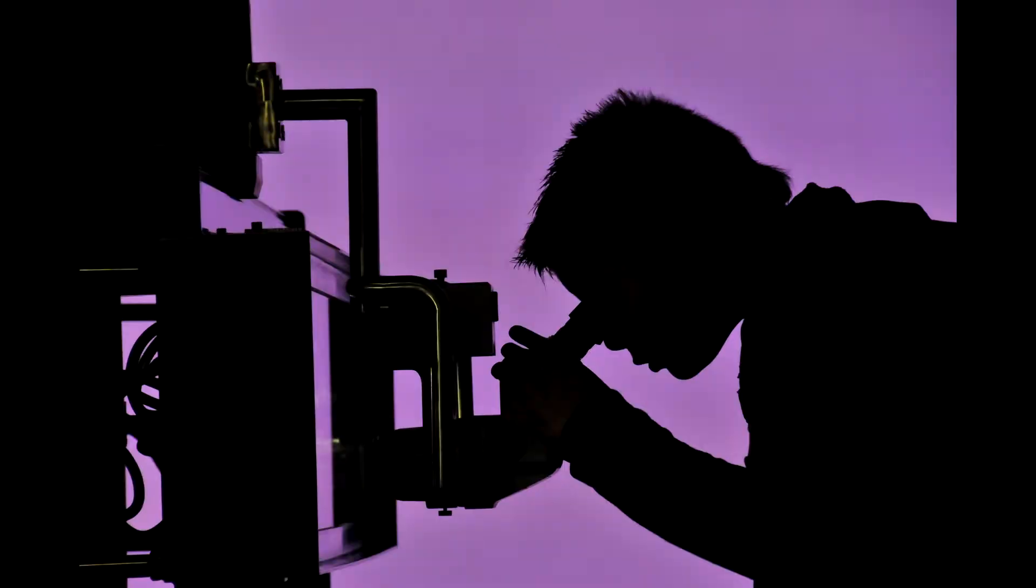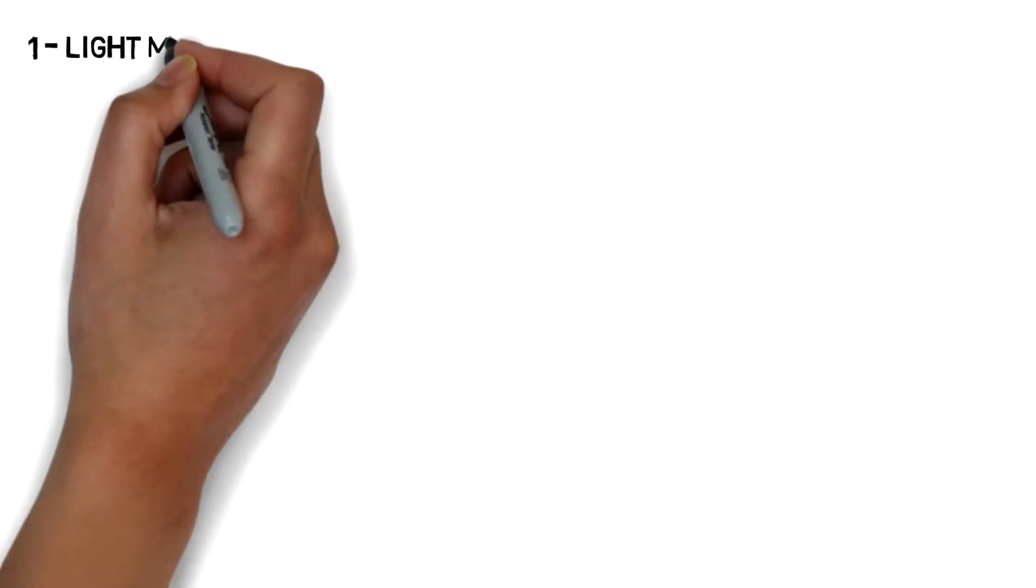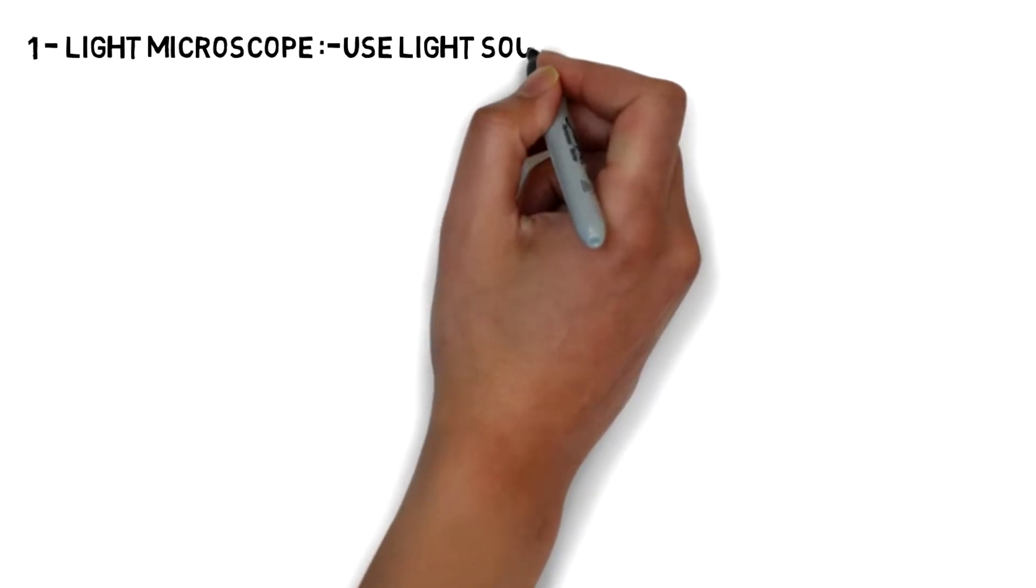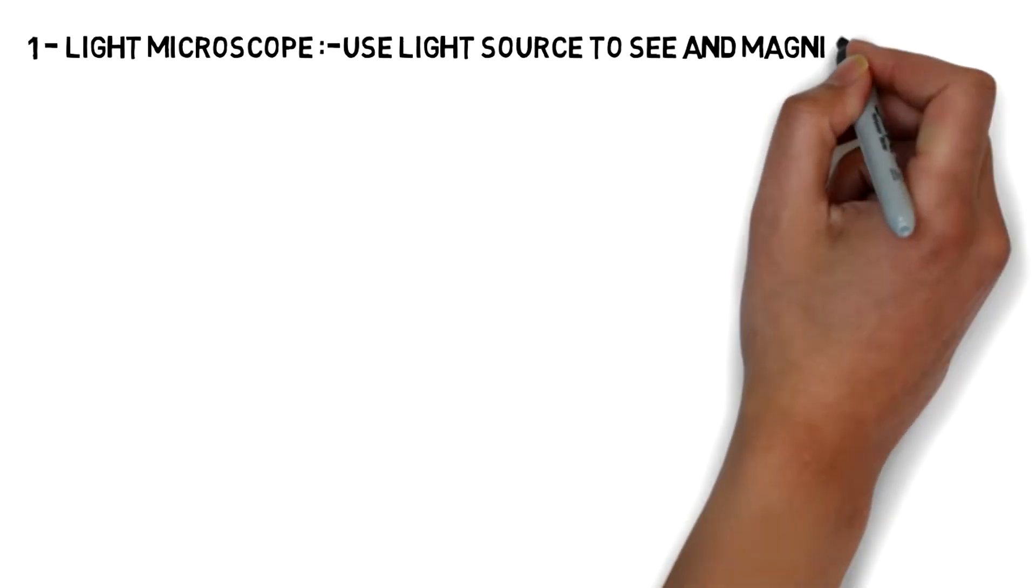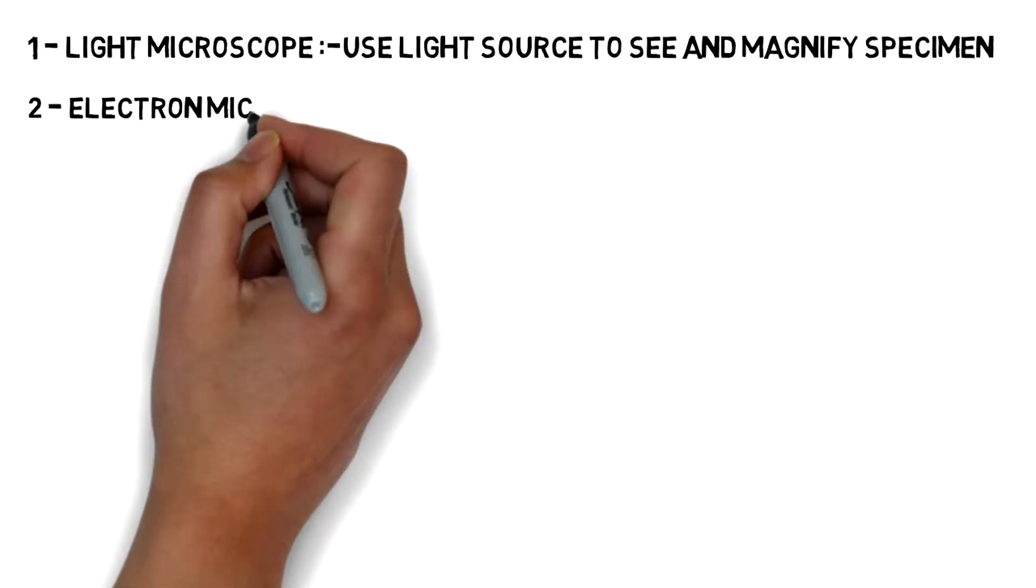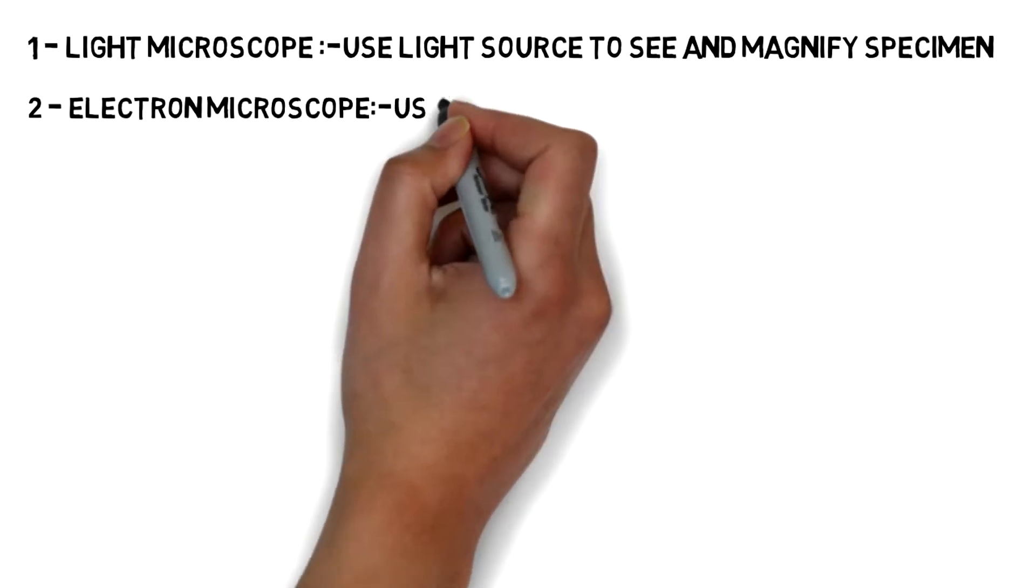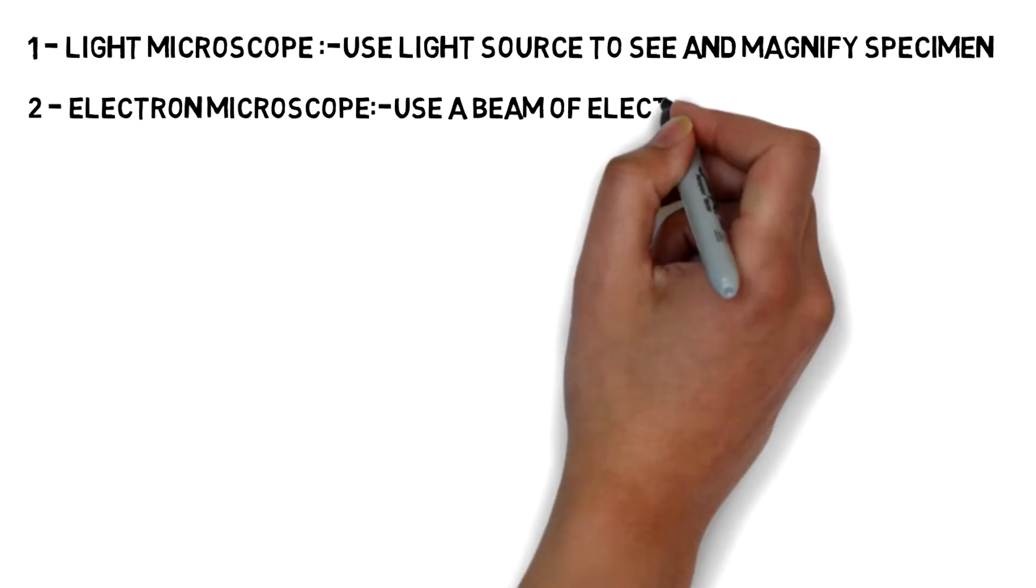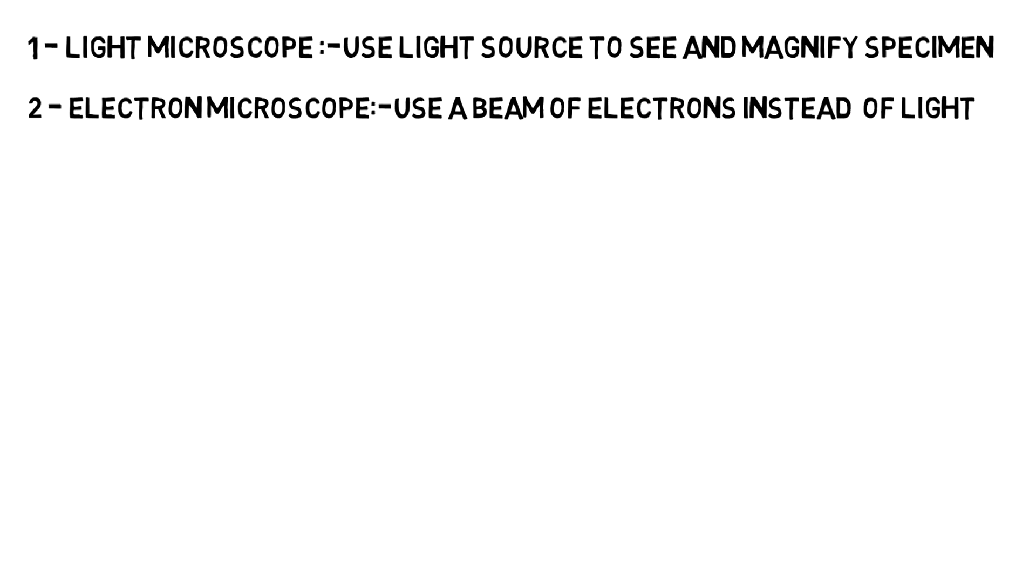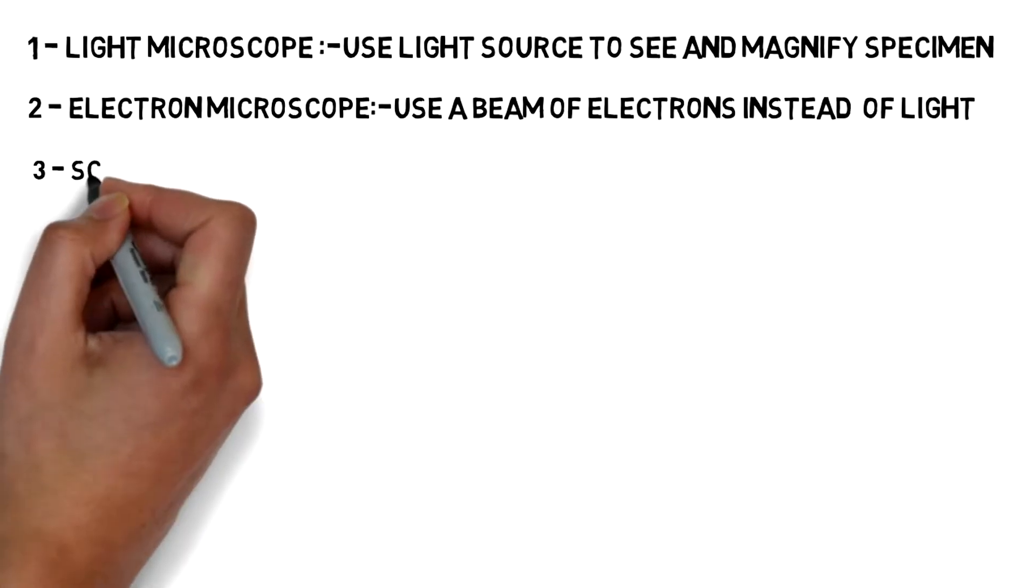But nowadays there are a lot of characteristics on which a microscope can be classified. That is the use of light source. If a microscope uses a light source to magnify or see the object then it is called a light microscope or optical microscope. And second one is electron microscope. If the microscope uses a high energy beam of electrons to see or magnify the object then it is called an electron microscope.